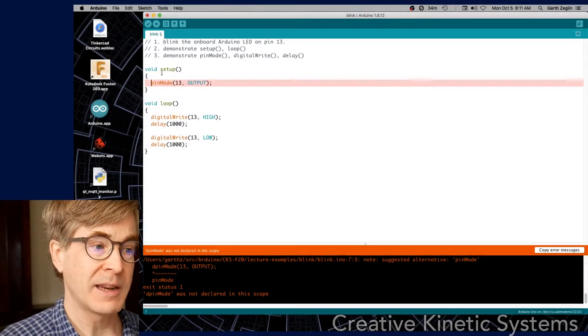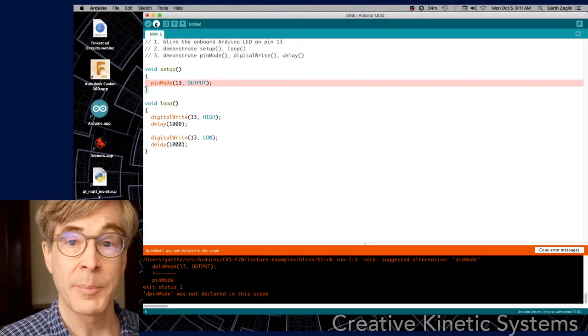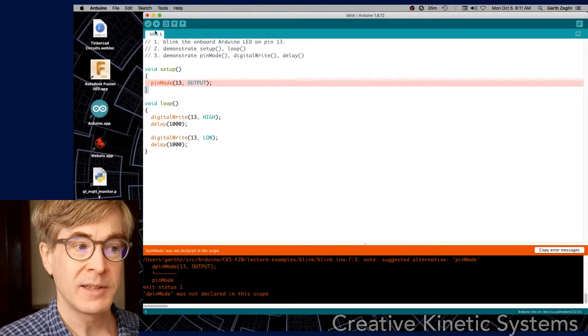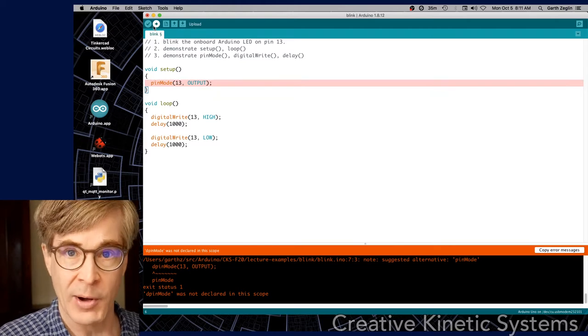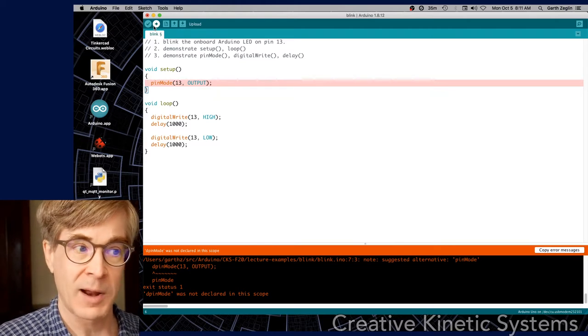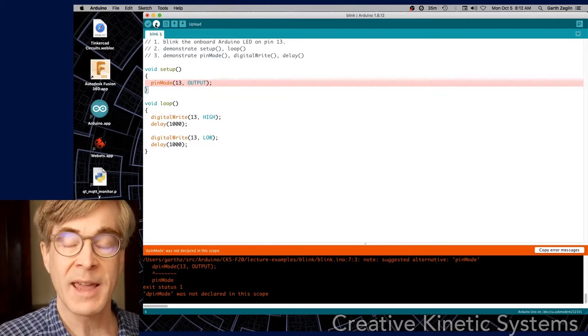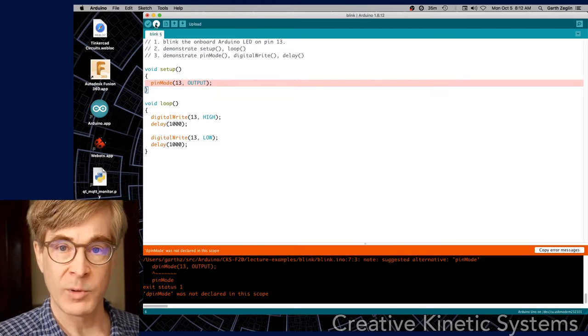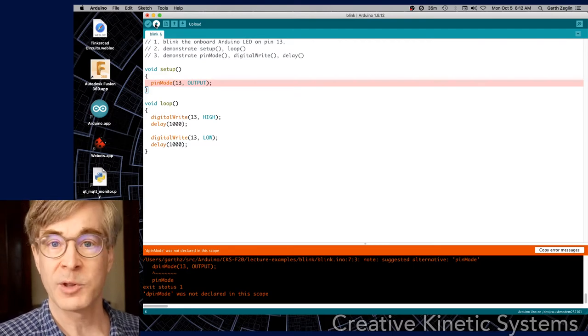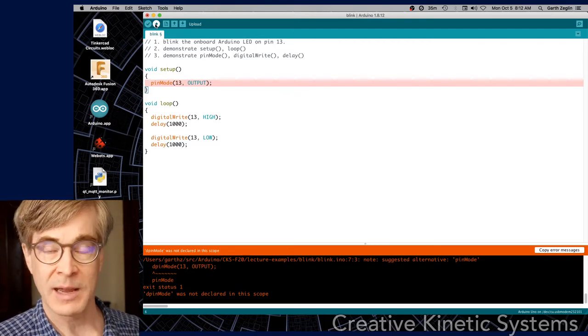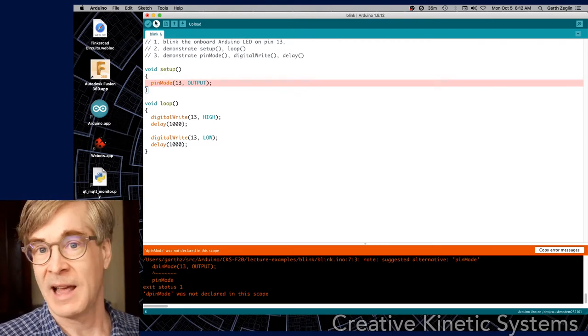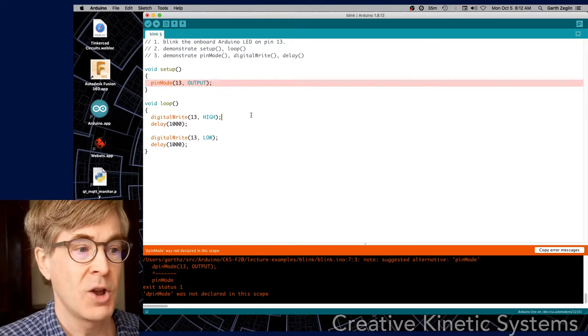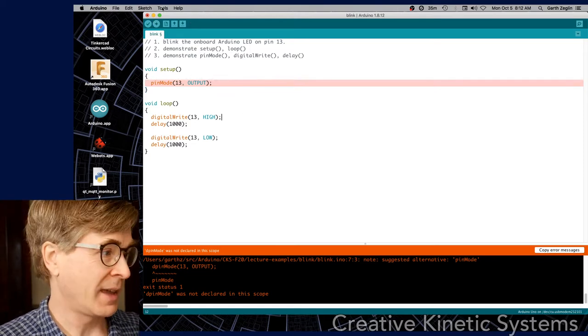The second most important button here is right adjacent to it, which is upload. So this does several things. First it compiles your program, gets it ready for running. But then it also tries to communicate with the connected Arduino, transfer the program into its flash memory, and then allows it to run. So before we can do that, we do need to check a few things.